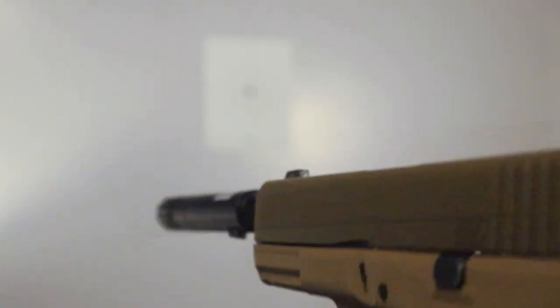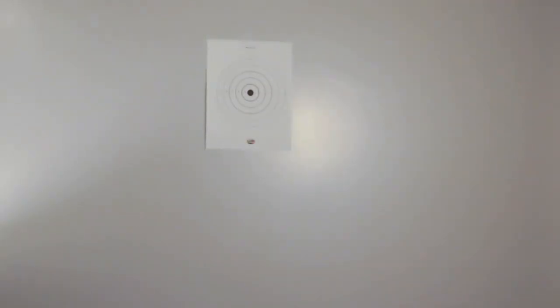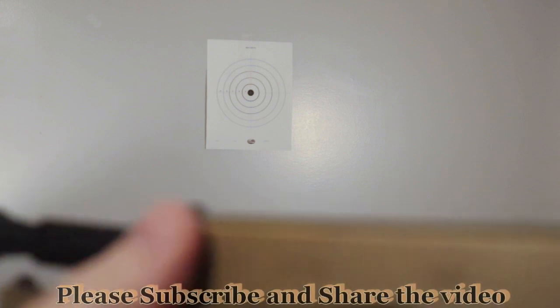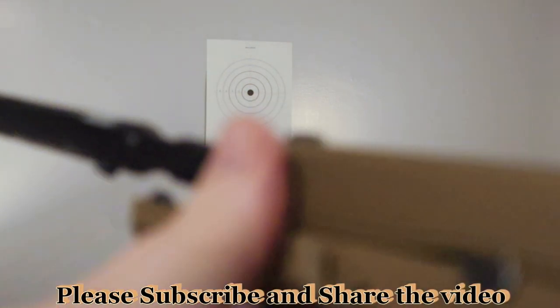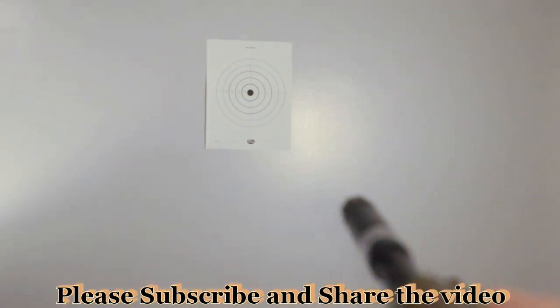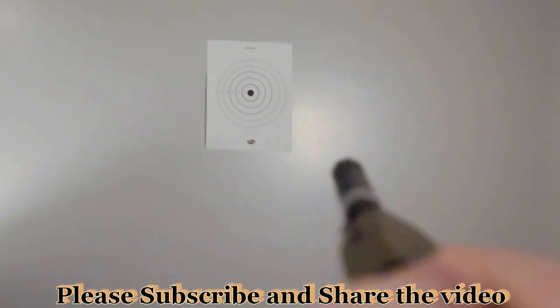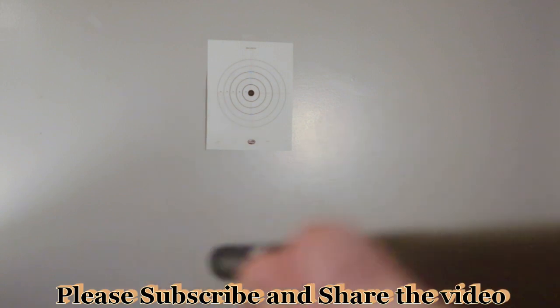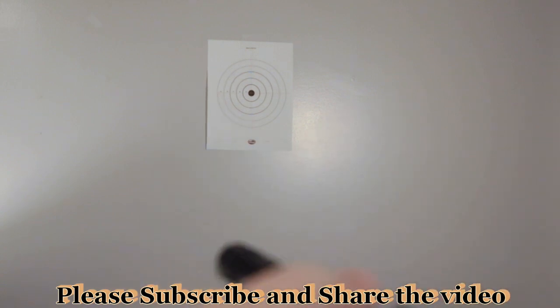We do not have a magazine in this firearm and there is nothing in the chamber. That's something that you want to make sure of whenever you do dry fire exercises.